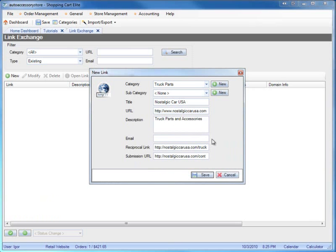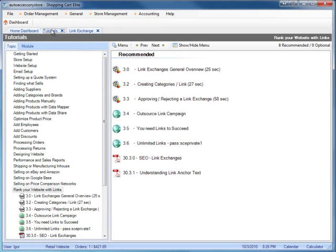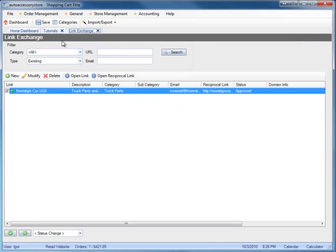The system requires an email, so we'll put 'noemail@noemail.com' for now. Then go ahead and activate the link. You can watch the tutorials on link exchanges, creating categories, and approving or rejecting links - those tutorials explain how to do the actual work. As soon as I activated it, the link shows up on the website, though it might take up to half an hour since the page needs to be indexed.